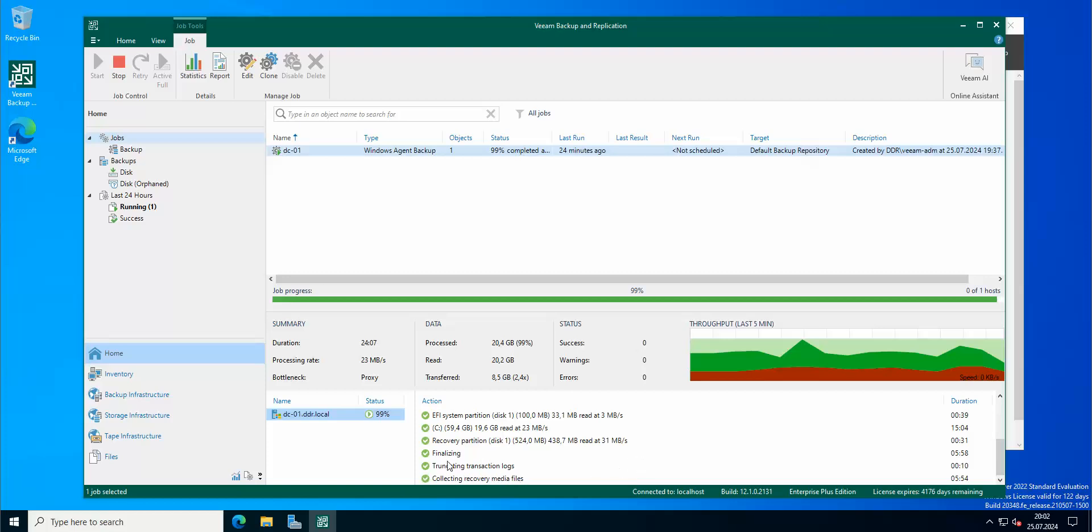Okay everyone, so as you can see the backup is almost completed, 99%, collecting recovery media files and finalizing. So basically this is how you can actually make a backup of your DC or backups of your domain controllers if you wish.